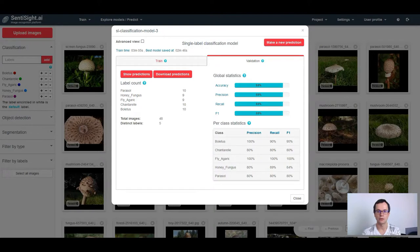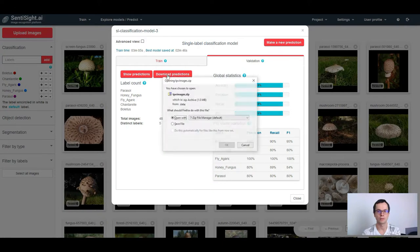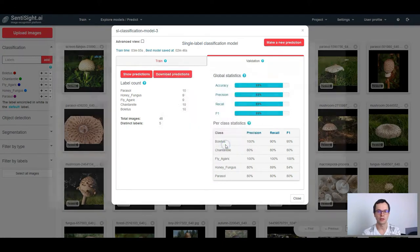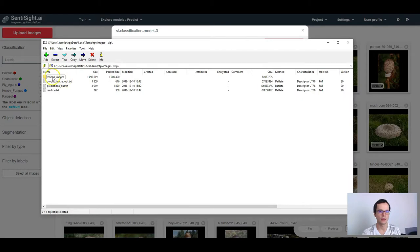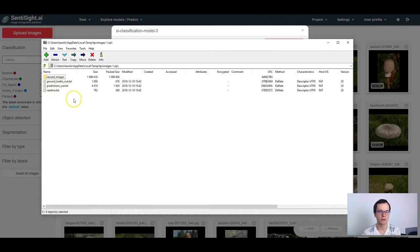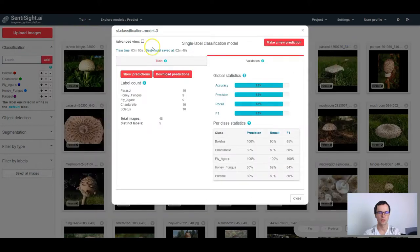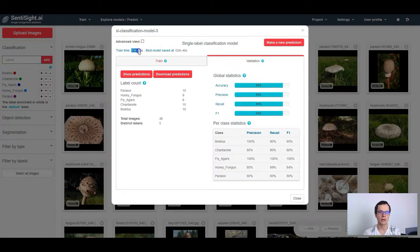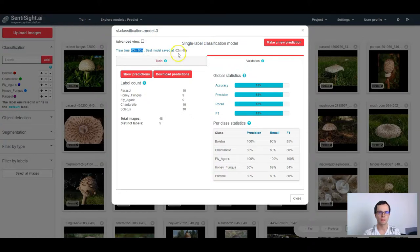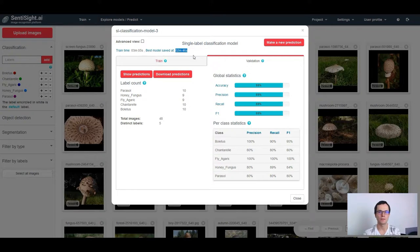If you would like to download those predictions, click download predictions button. This will download a zip file that contains resized images, the ground truth labels of your images, the prediction scores and a readme file. What I still haven't mentioned is that here you can see the time it took to train the model, as well as the time when the best model was saved. We choose the best model according to the classification error on the validation set.